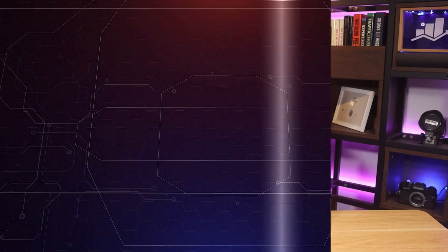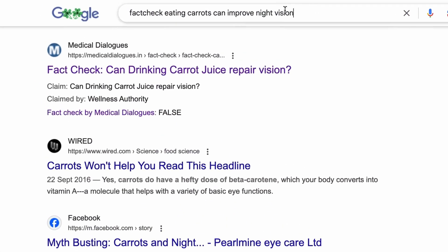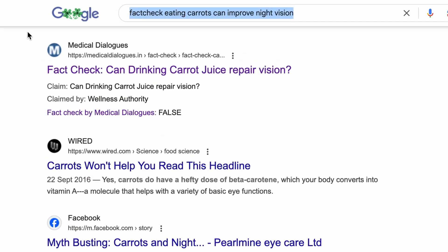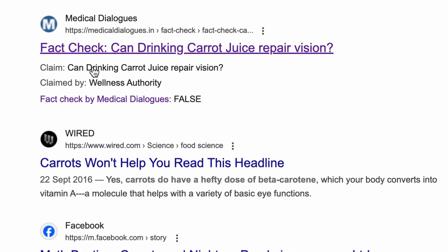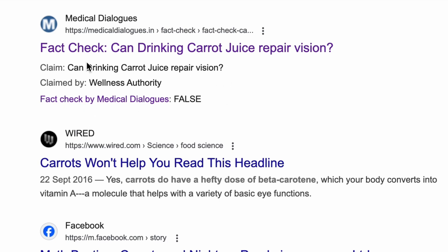If your site is dedicated to fact-checking information on the web, when someone searches for a claim, your search results will show a rich snippet stating the claim, claimed by maybe an authoritative site or figure, and you will see the fact-check status.